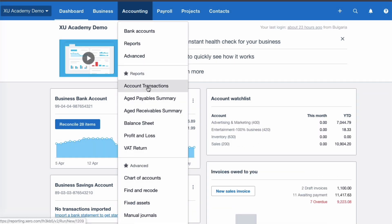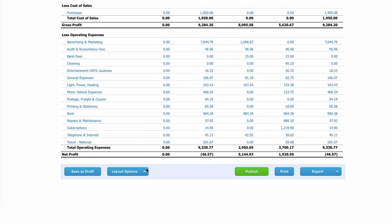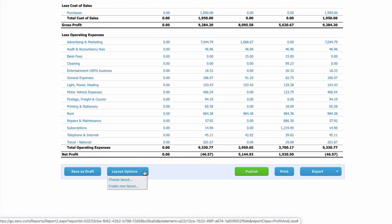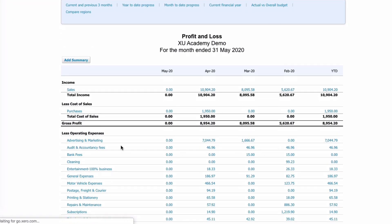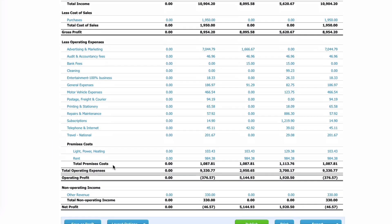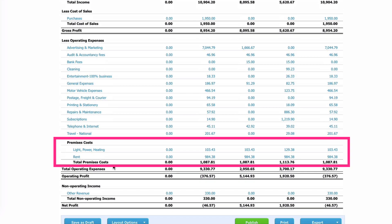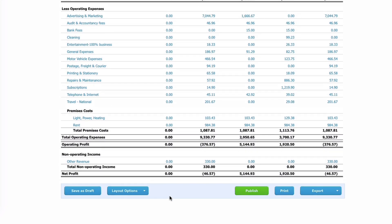Back on the dashboard, we go to Accounting, choose our favourite old style profit and loss, and go to Layout Options. We choose the new layout and click Apply Layout. Now we can see Operating Expenses with a group within it called Premises Costs. That's a little bit about what you can do with layouts in the old style Xero profit and loss.